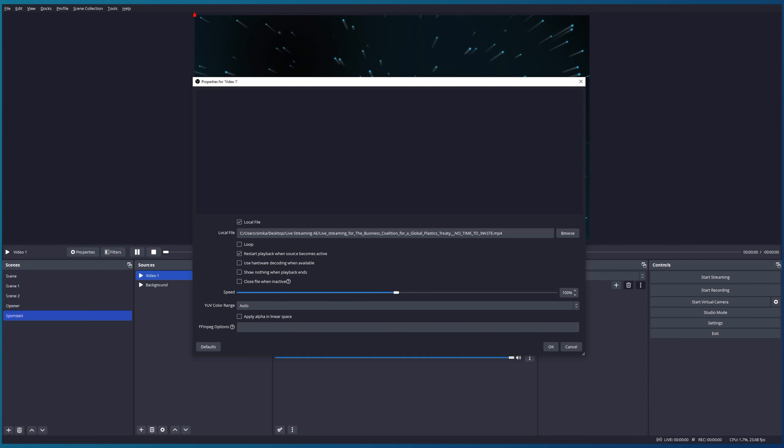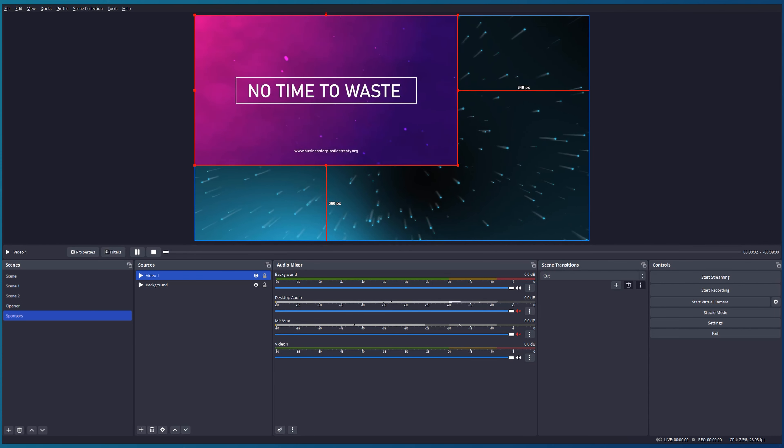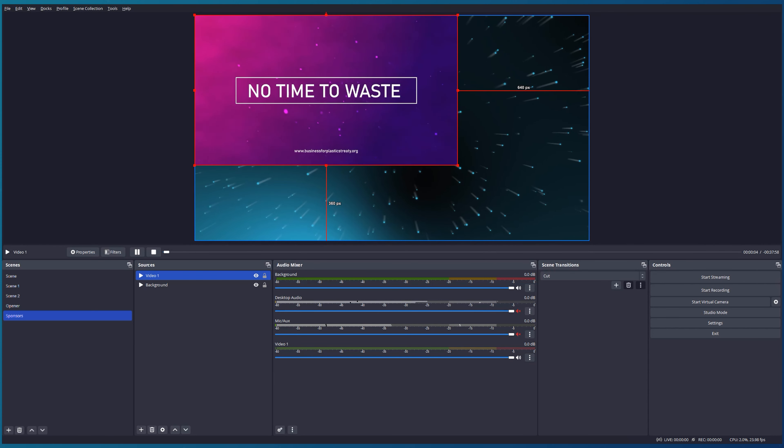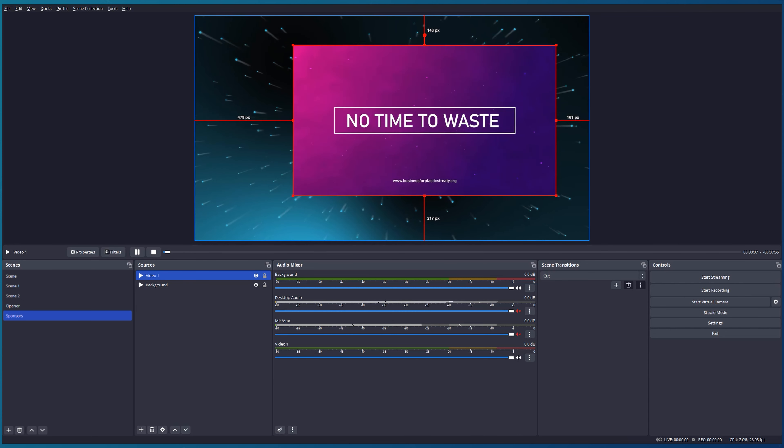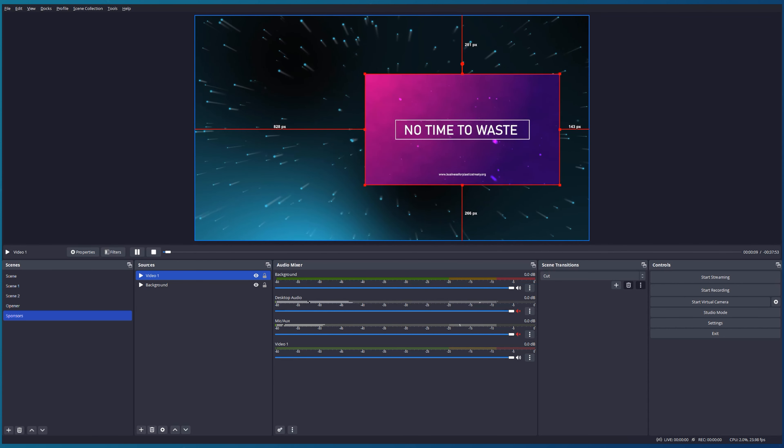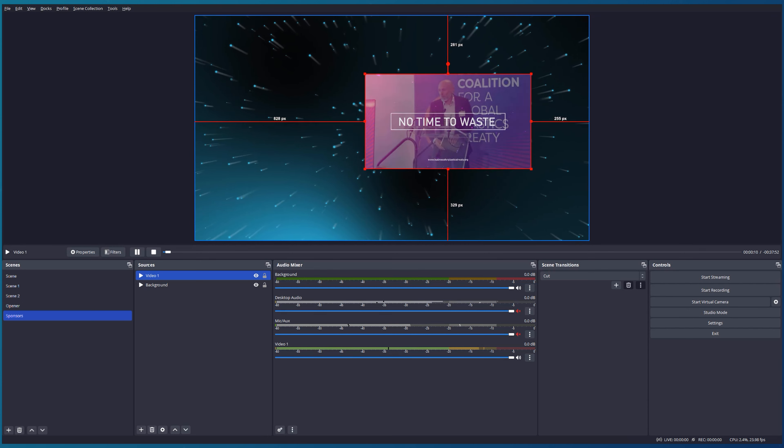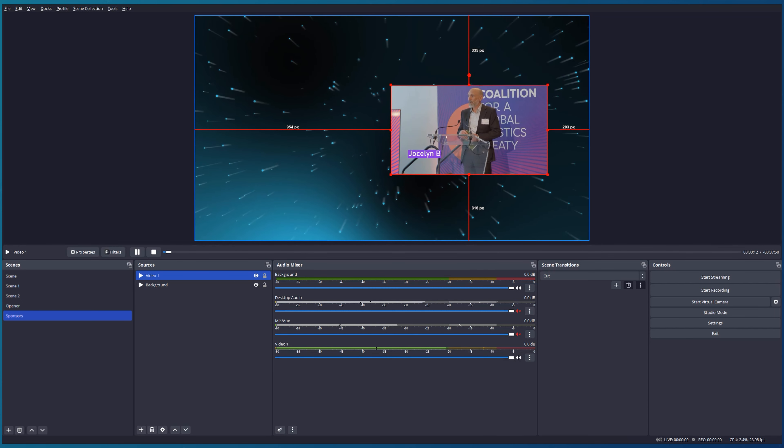The rest of the settings I will keep by default. Press OK and you can see that our video appears on our screen. I just want to change its position and size a little bit and put it on the right side of our screen. Looks nice.